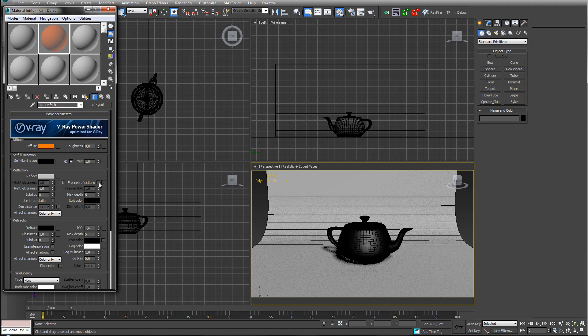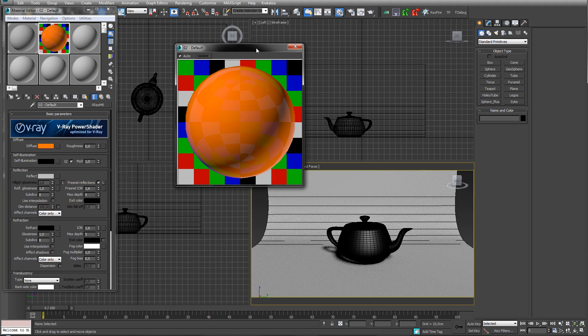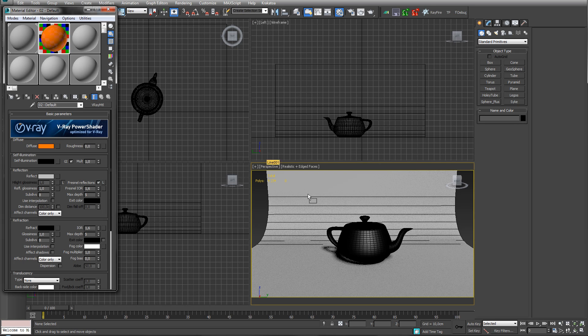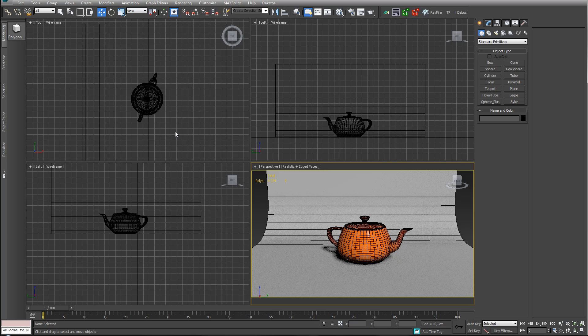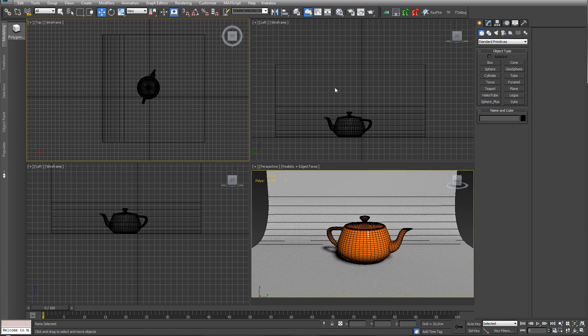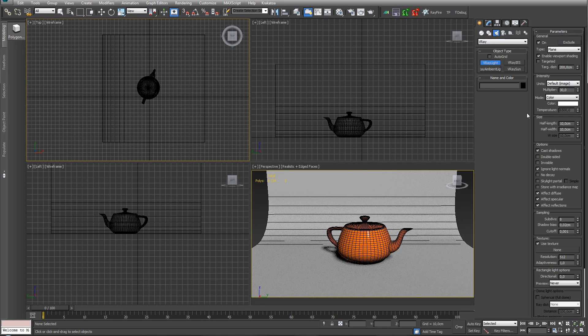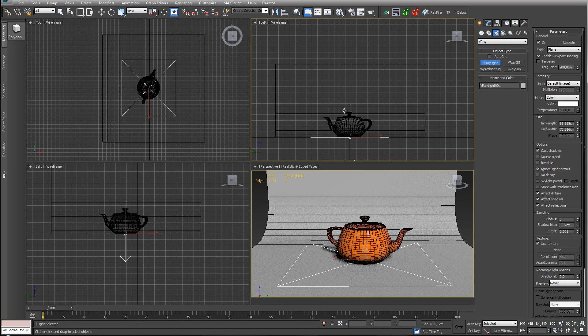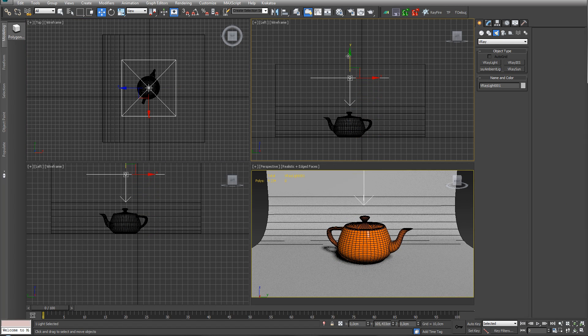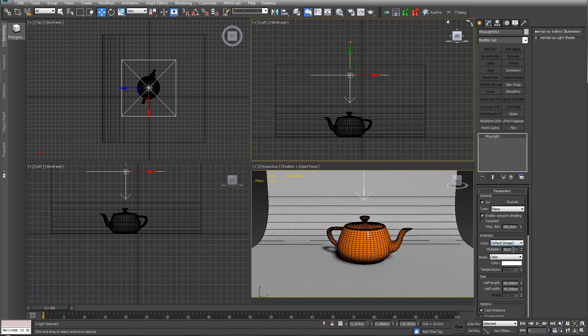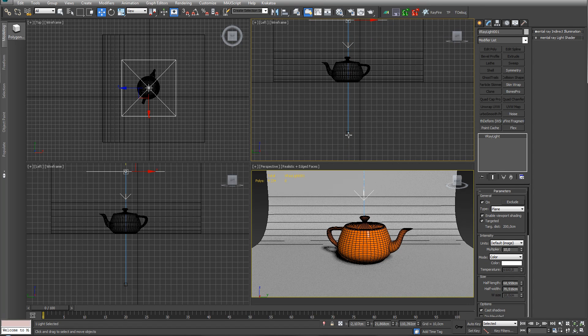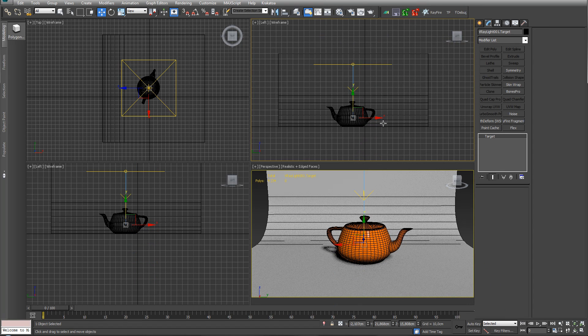Now the last thing is light. Let's do the most boring one - the boring combo, top left right. Regular rectangular light, have that above and lower the intensity. Turn on the target so we can easily copy this one.